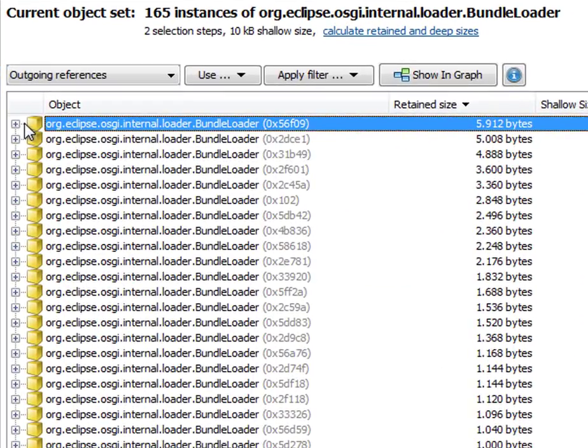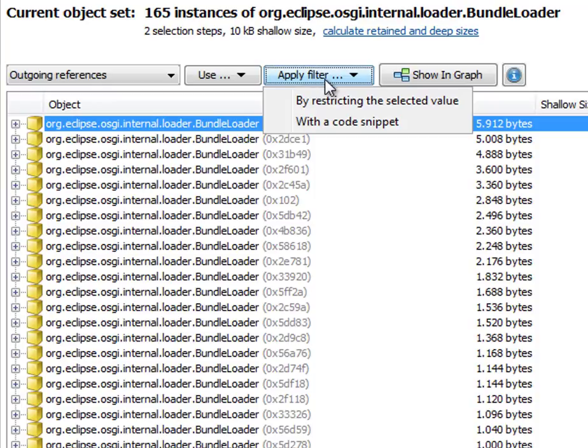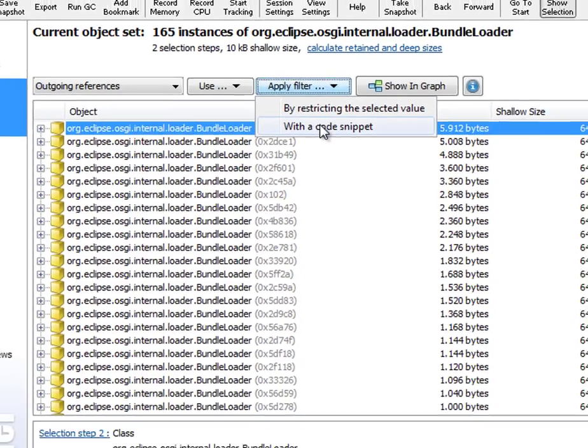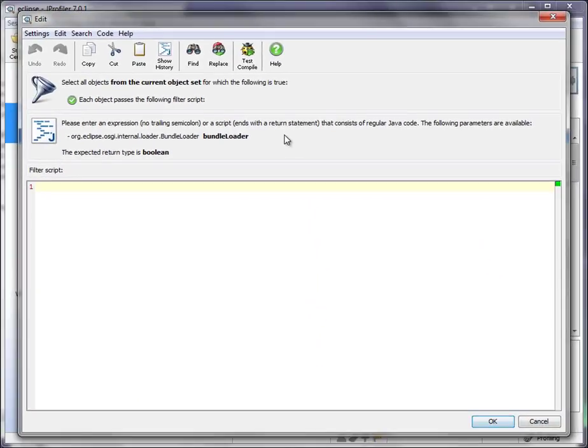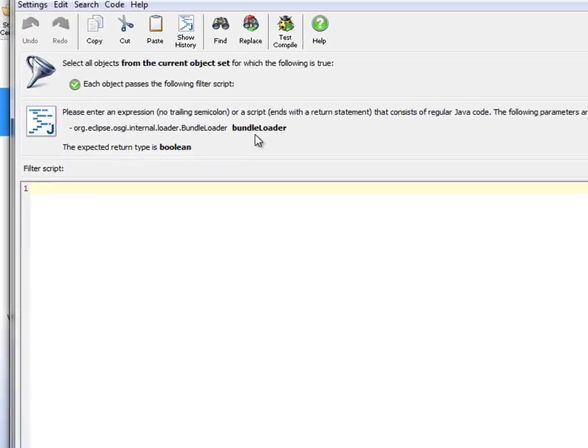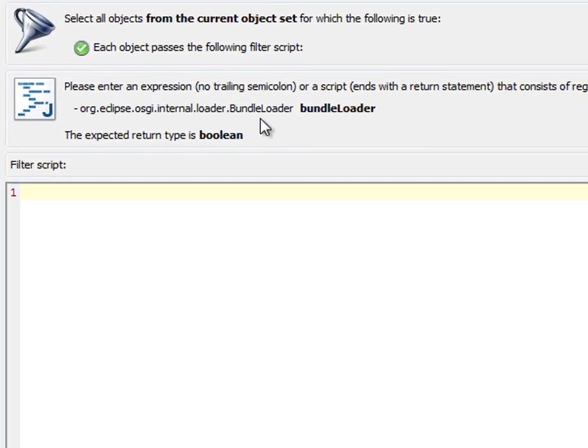You can select a top-level object or any outgoing reference and create a code snippet filter like this. This brings up the JProfiler code editor. The script here gets the selected reference as an argument, in this case, the Bundleloader.